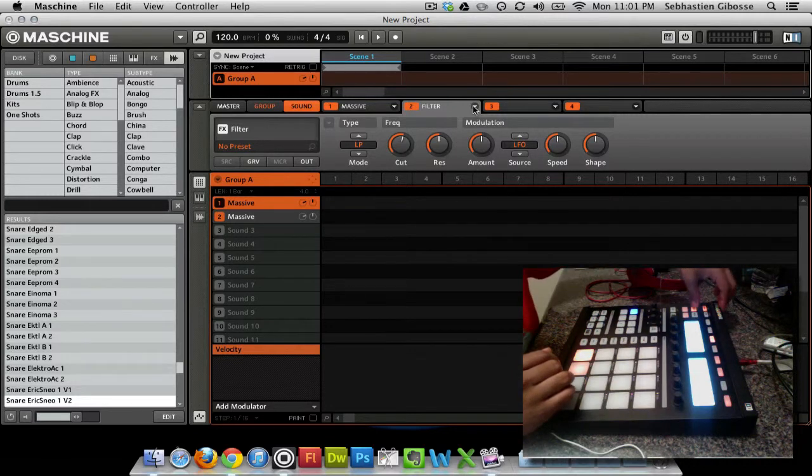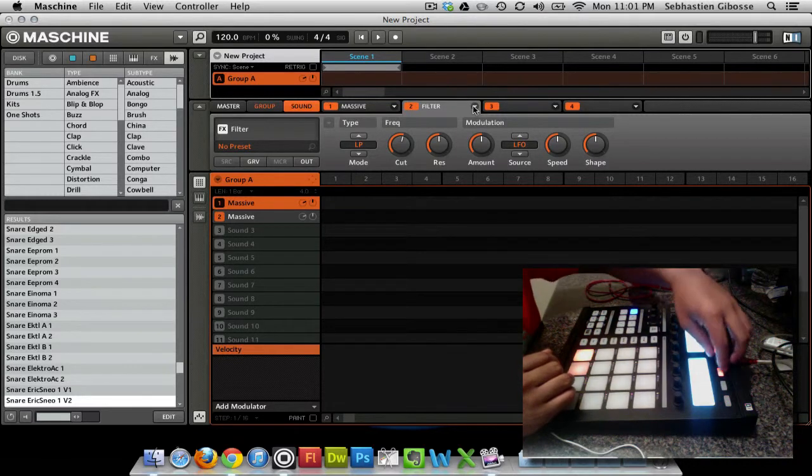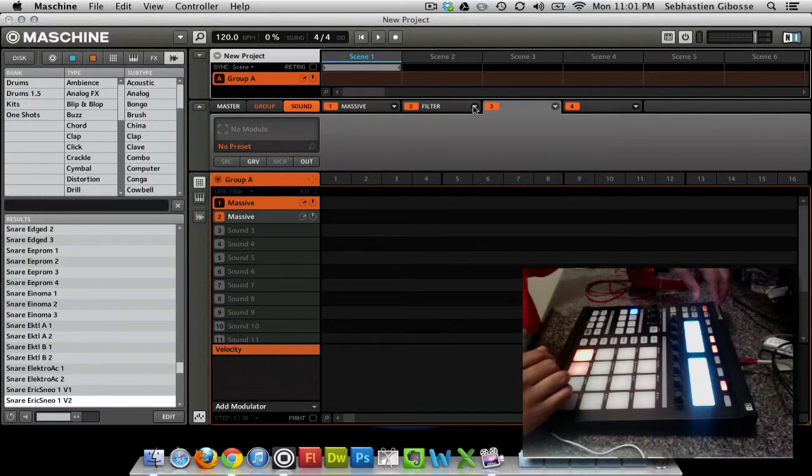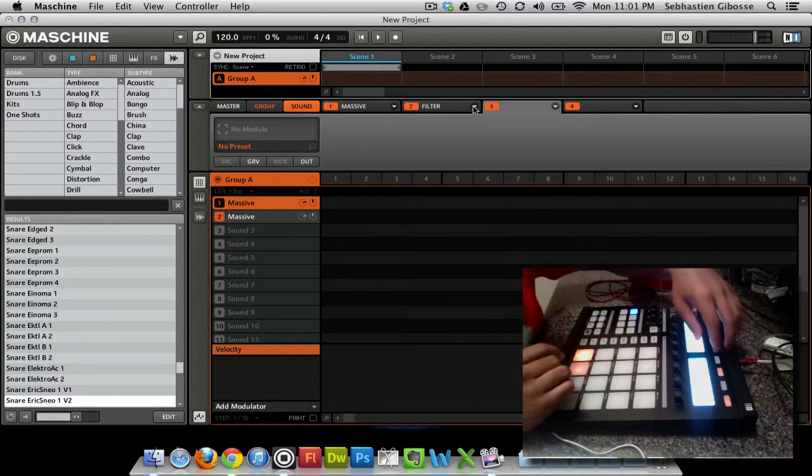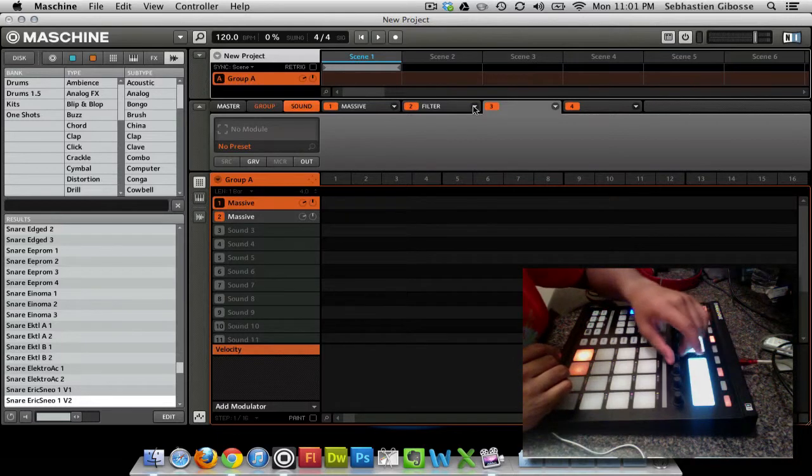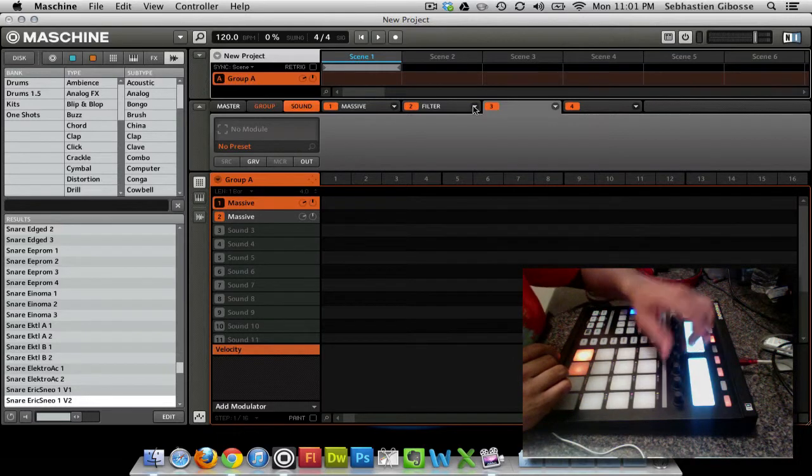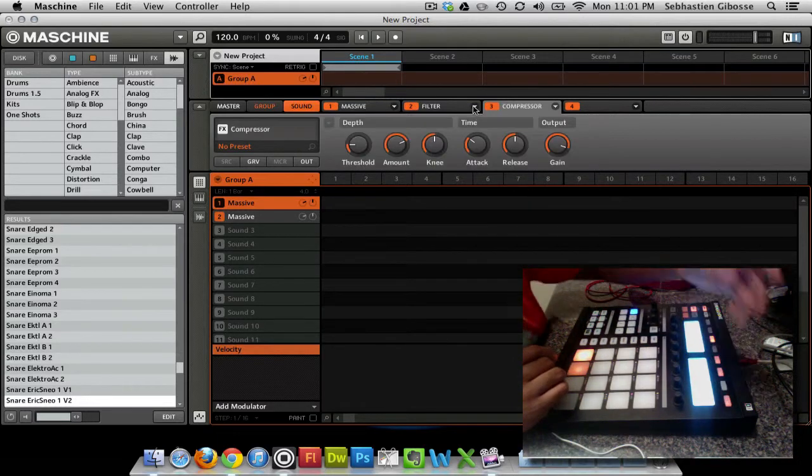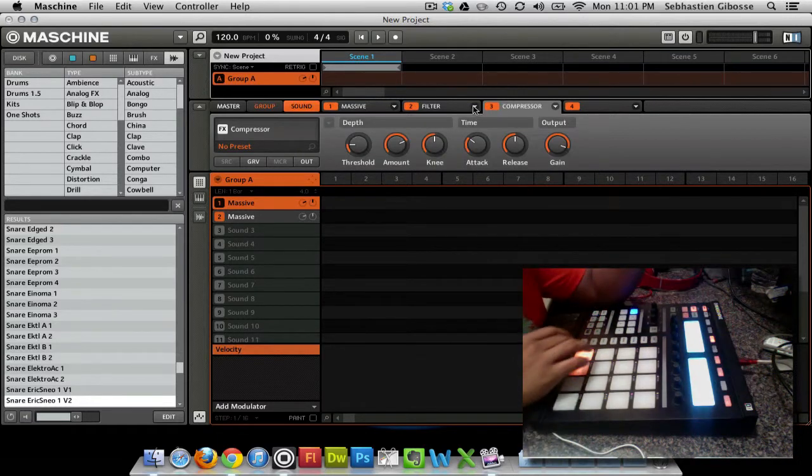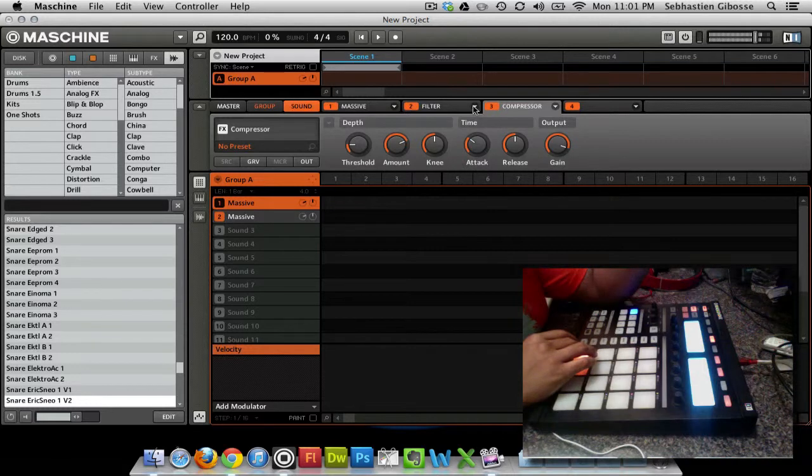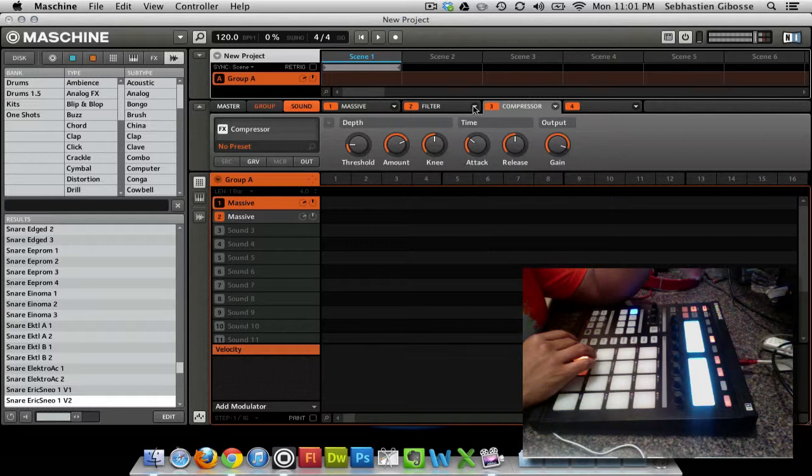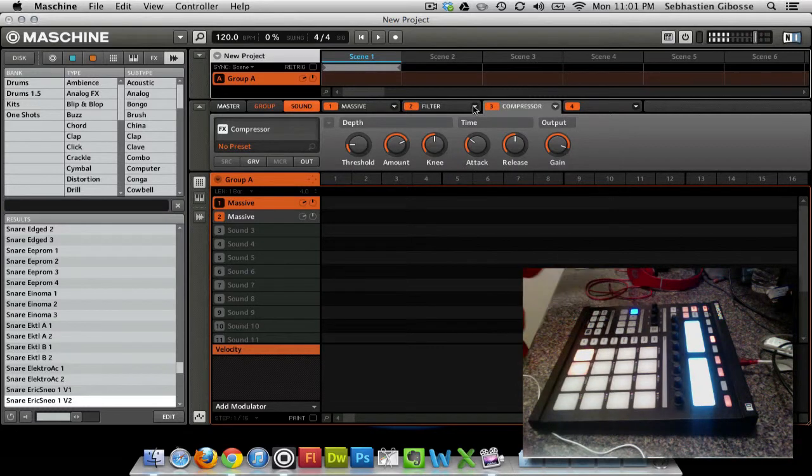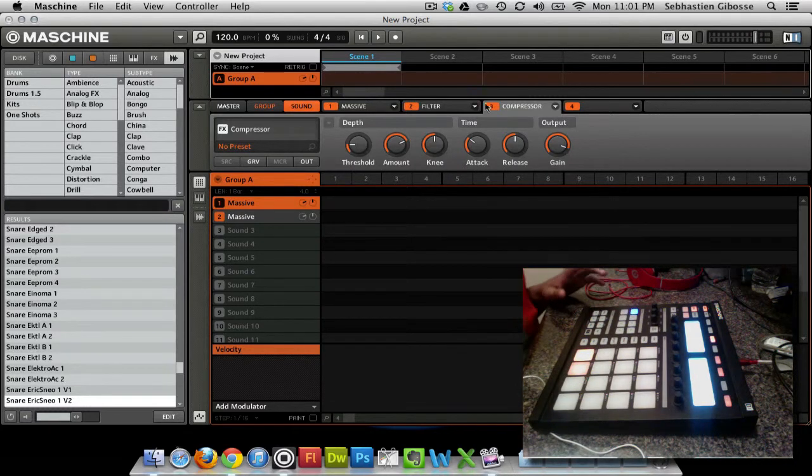So let me go back to, let me exit Browse and let me go to 3, Shift+Browse. Let me add a compressor. And that's way different than what we began with.